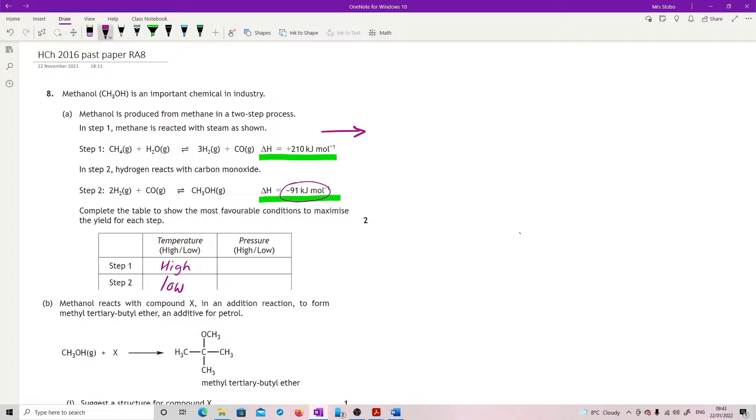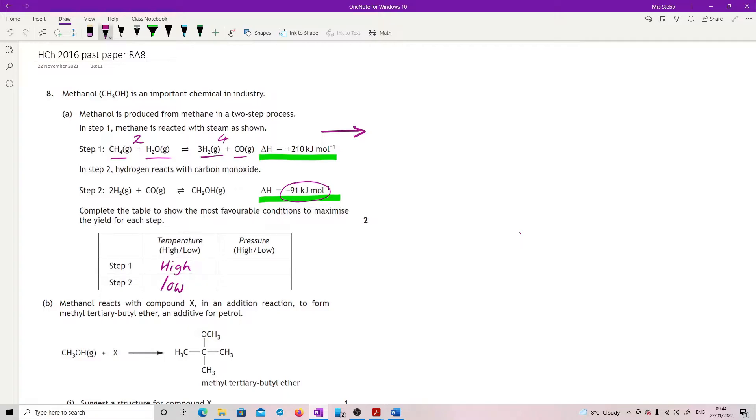For pressure, we're trying to make it go to the right. I want conditions that favor the correct number of moles on the product side. We've got 2 moles of gas on the reactant side in step 1 and 4 moles of gas on the product side. If I have 4 moles on this side and want to go right, I need to lower the pressure. The lower I make it, the more it's going to shift right to replace the pressure taken away.